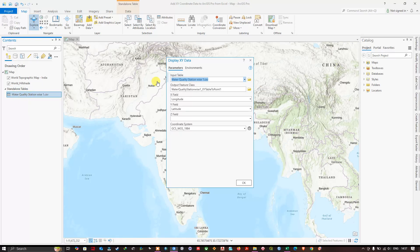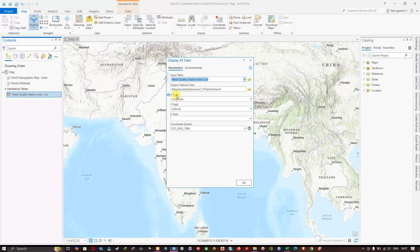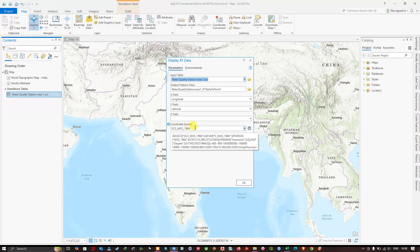Click on Display X and Y Data. You can see the input table has been automatically selected — our table is 'Water Quality Station Wise One.' If you have multiple datasets, you can click that option and select accordingly. In the X field we need to provide the longitude value, and in the Y field we need to provide the latitude value. Keep that in mind — this is very important. The coordinate system is WGS 1984. Now click OK.